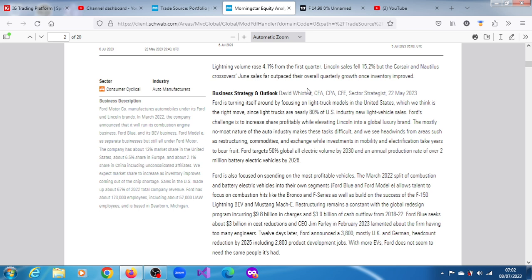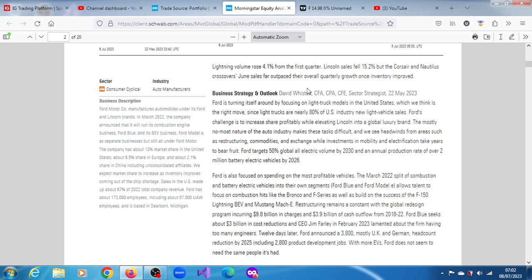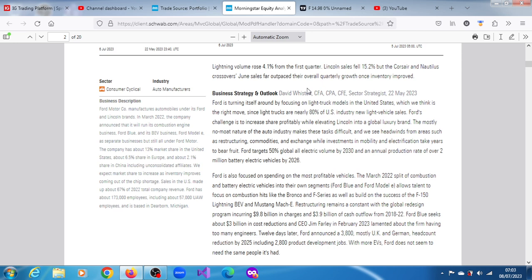The business outlook for Ford is that it's turning itself around by focusing on light truck models in the U.S., which Morning Star thinks is the right move since light trucks are nearly 80% of U.S. industry new light vehicle sales. Ford's challenge is to increase share profitability while elevating Lincoln into a global luxury brand. They see headwinds from areas such as restructuring, commodities, and exchange, while investments in mobility and electrification take years to bear fruit.